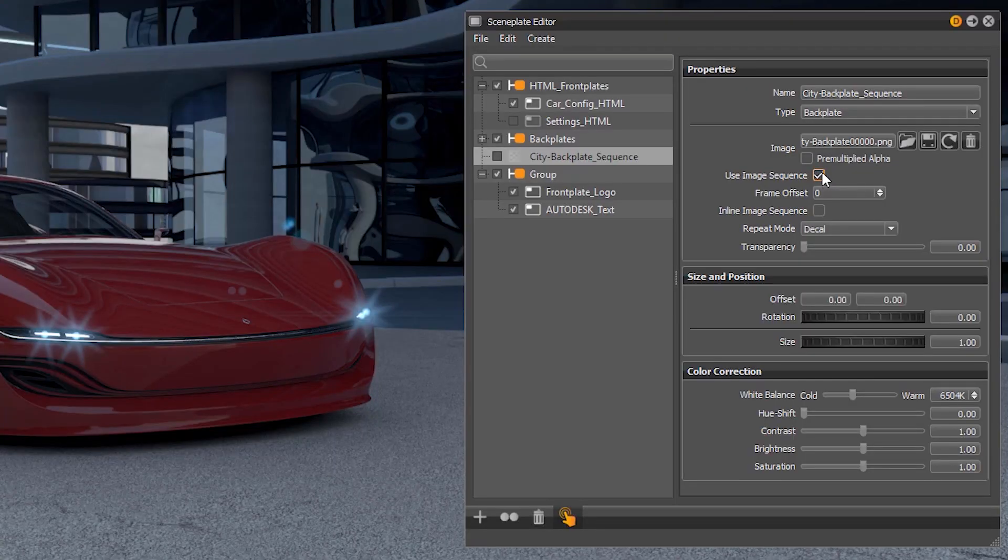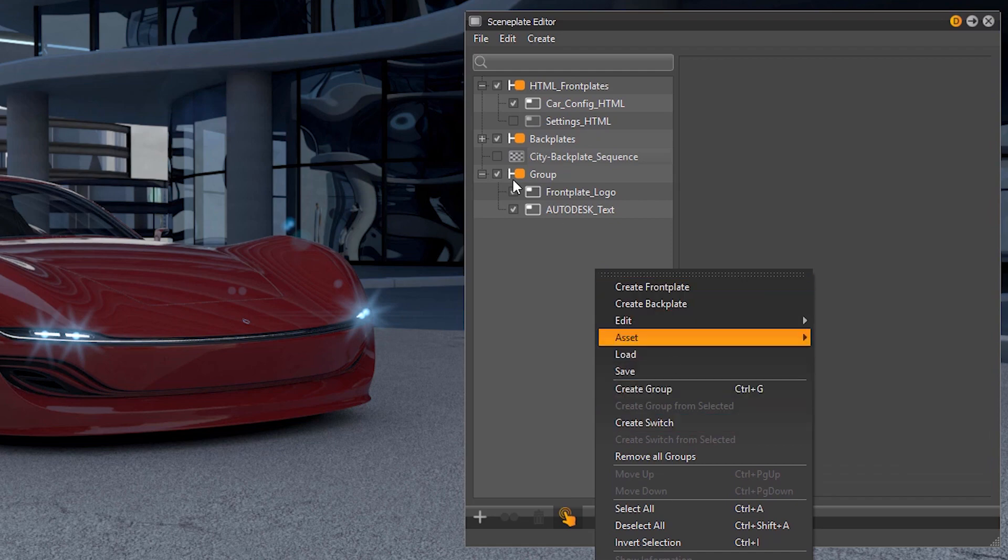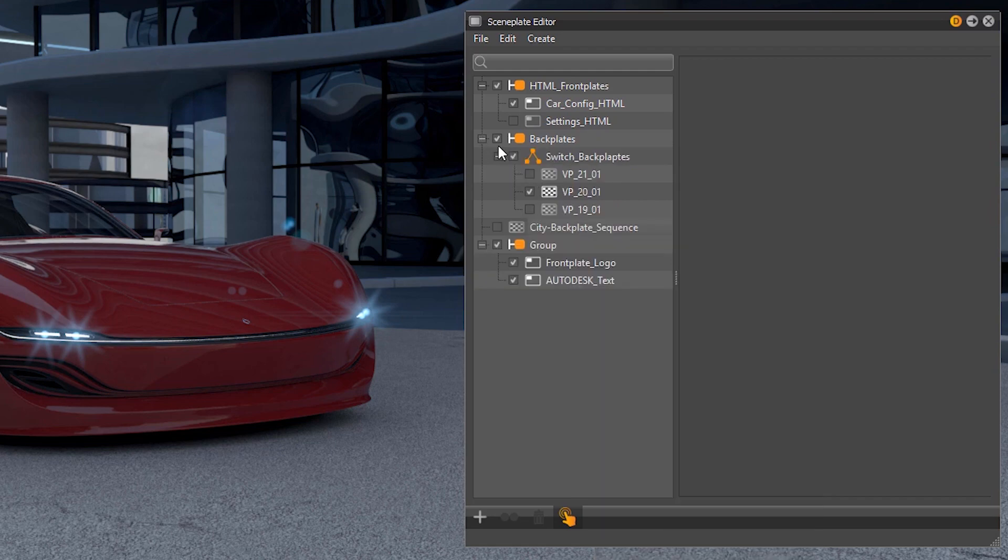Also creating a switch is now possible which helps you to easily switch between different backplates for example.